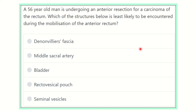Hey everyone, welcome to another video for the MRCS exam. This is the question and answer solve session, and question solving is one of the best ways to get better marks in the MRCS exam. First of all, read the question very carefully and pick up the key points to answer the question.